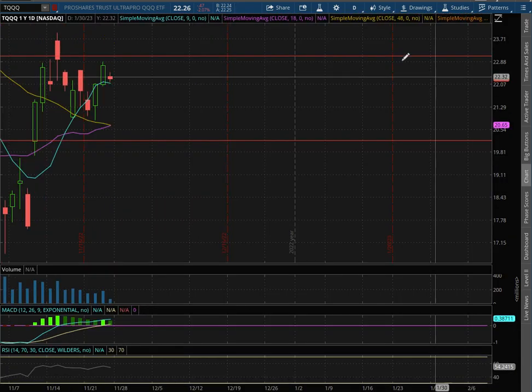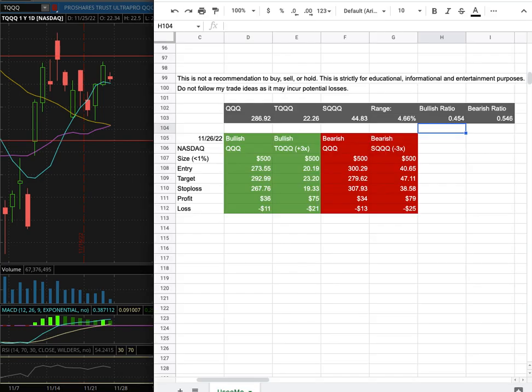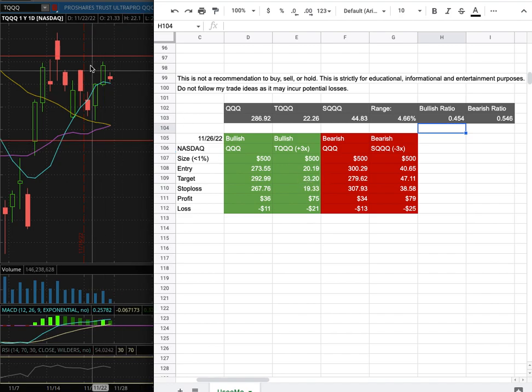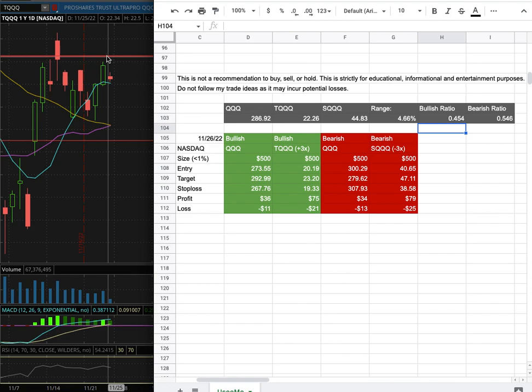For the trade idea, my trade position size is less than 1% in my portfolio. My entry is at $20.19. That is its range here. My sub target is at $23.20, and that is its range there. My stop loss is at $19.33.